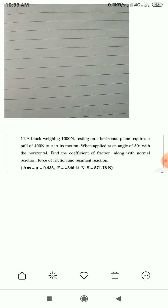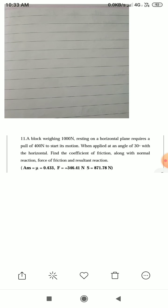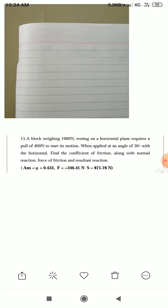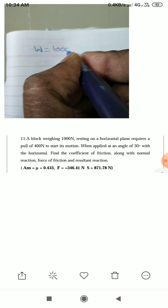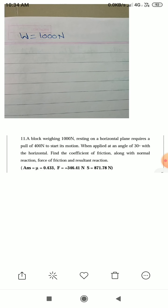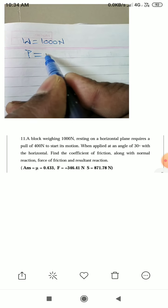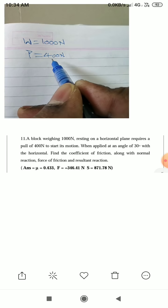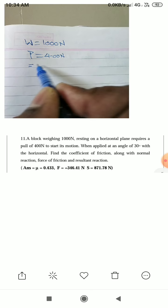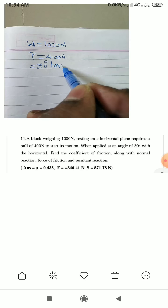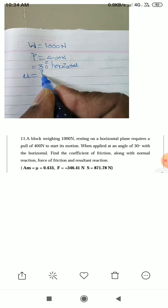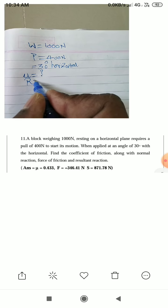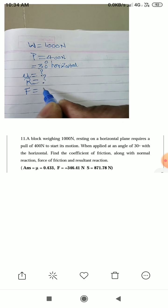A block weighing 1000 Newton resting on a horizontal plane requires a pull of 400 Newton to start its motion, when applied at an angle of 30 degrees with the horizontal. We have to find out the coefficient of friction μ, the normal reaction R, and the force of friction F.